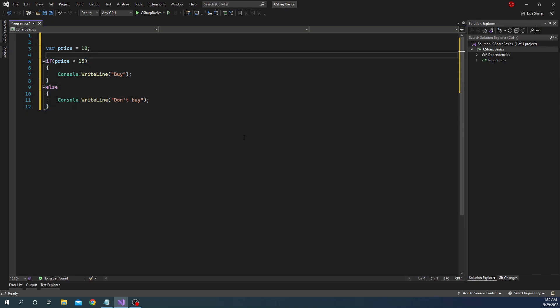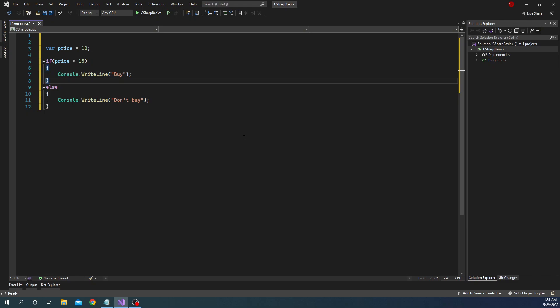Now the condition might get more complex. You might say: if it is less than 5, then buy; if it is more than 5 and less than 15, then bargain; if it is more than 15 and less than 20, then think again; and if it is more than 20, don't buy. In that scenario we can use if, and then else-if with a compound condition.